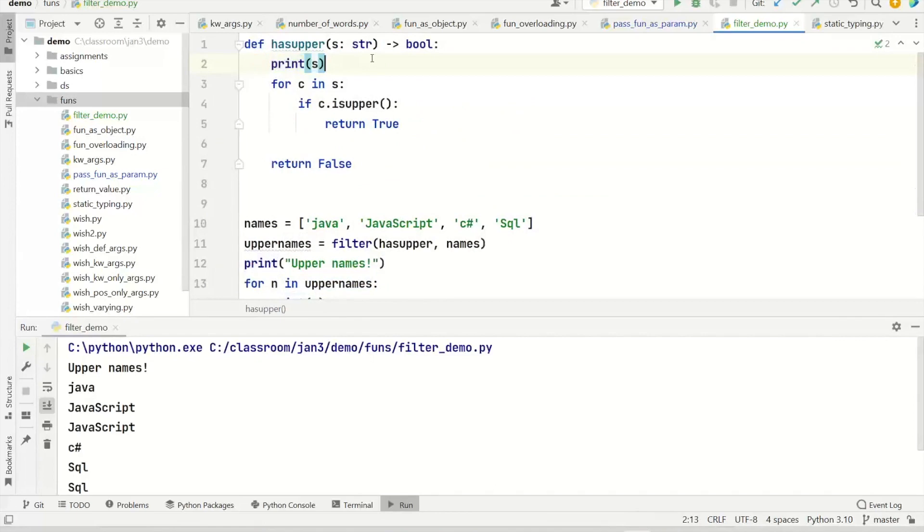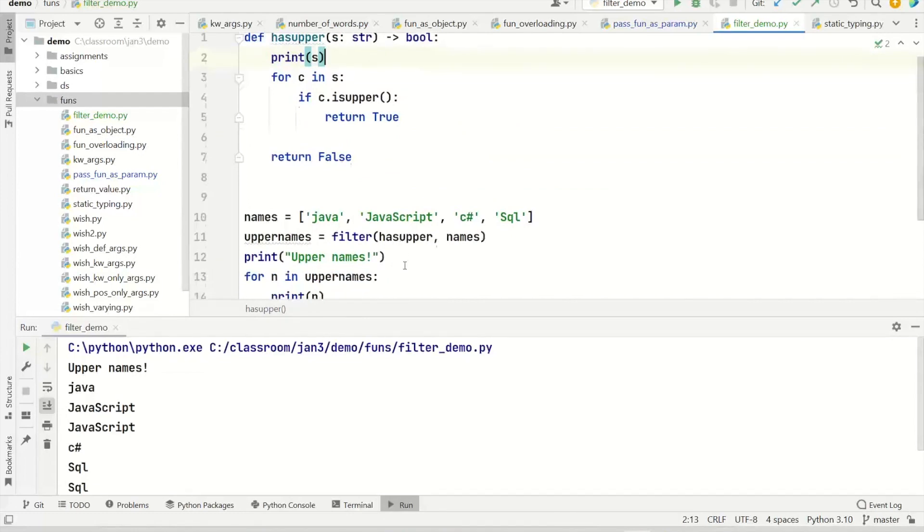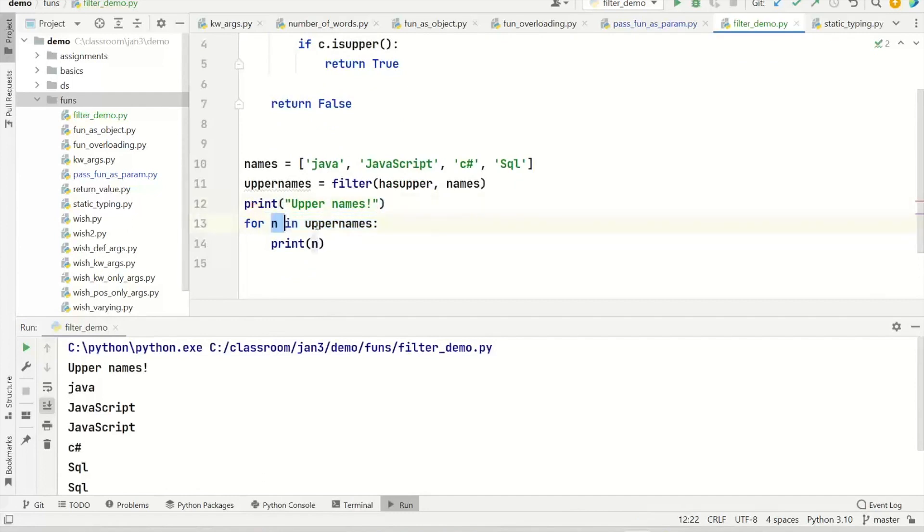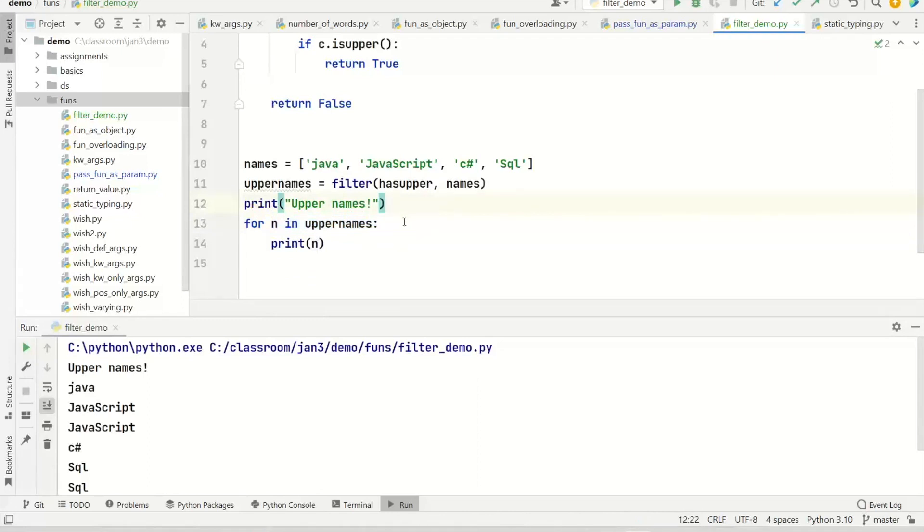So it's a kind of lazy. It is going to call this function to select names only when you start retrieving the values. Well don't worry if it is not sounding easy to grab. Because this is based on another concept called iterator. And iterators and generators are the discussion for some other day.